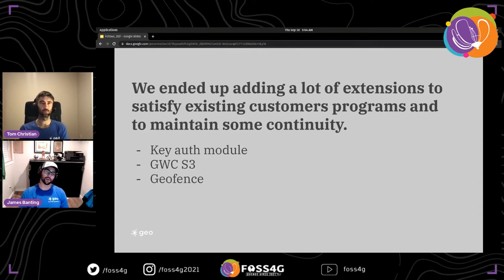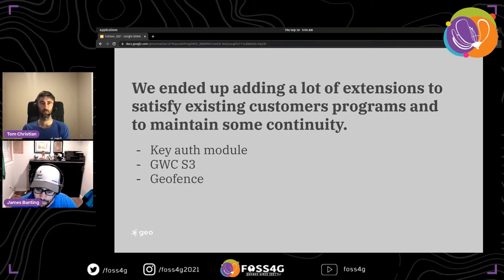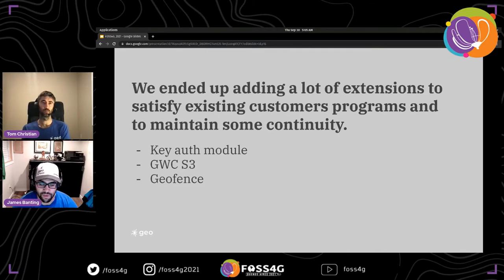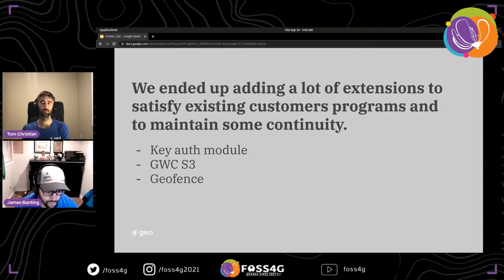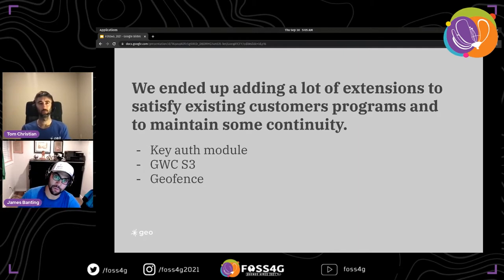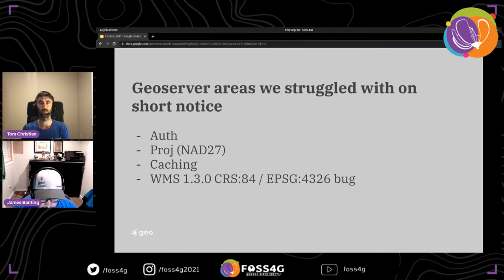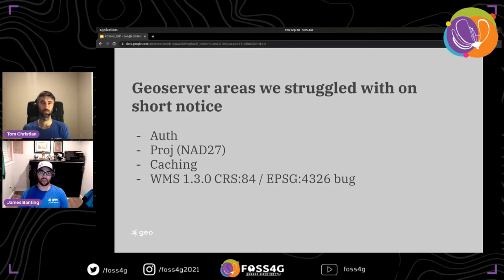They tried to use GeoServer's REST API quite a bit, but it required diving into Java — not comfortable for a remote sensing background. Individually, GeoServer's extensions worked well, but together they caused significant issues. There were problems with auth flowing through GeoWebCache, and issues with GeoFence for regional masking. GeoServer was still the best available solution despite these challenges.